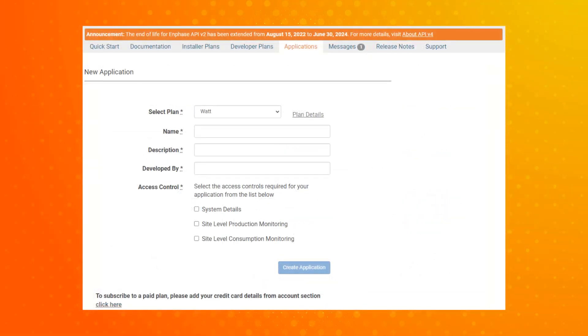To create a new application you will need to fill out all the requested details under the Applications tab of the Enphase developer website. Once you have selected the plan, name, description, developer and access control type, you can simply click the create application button to proceed.